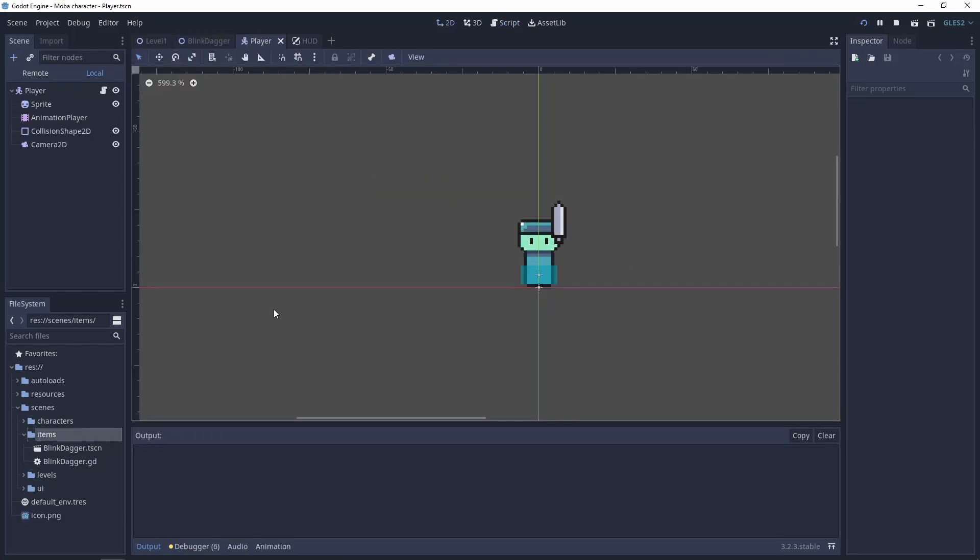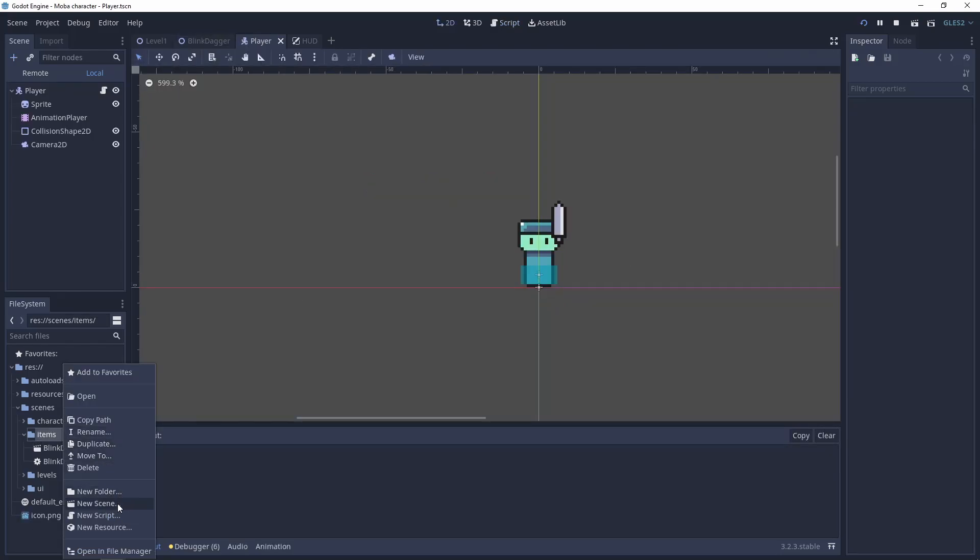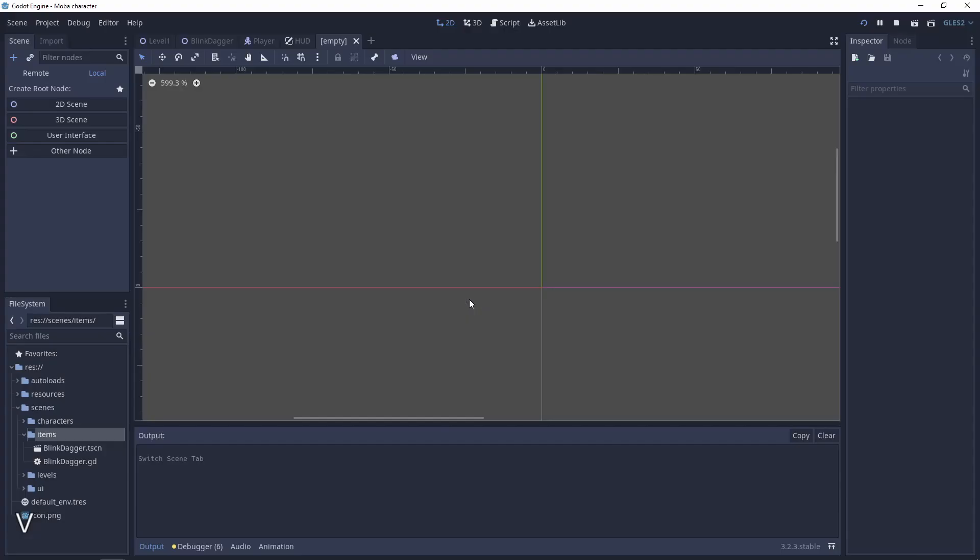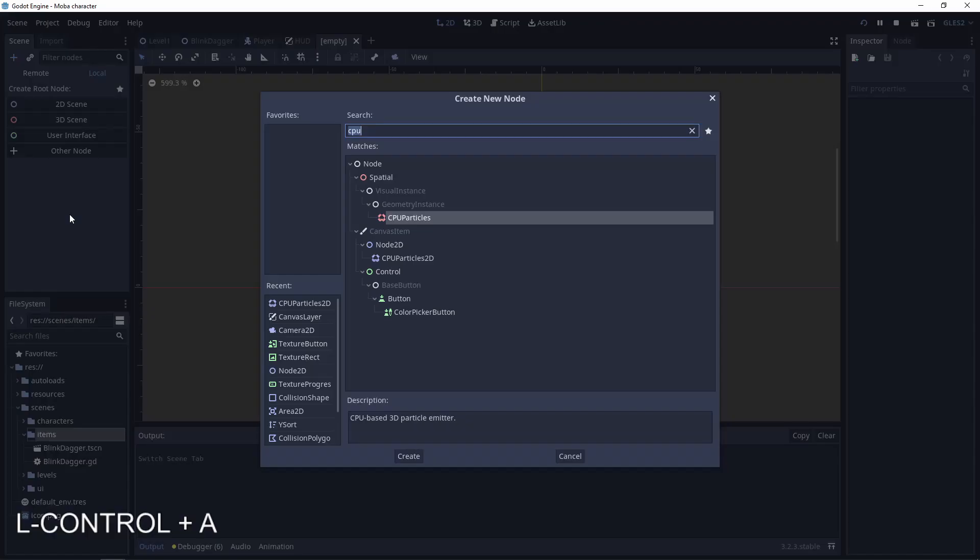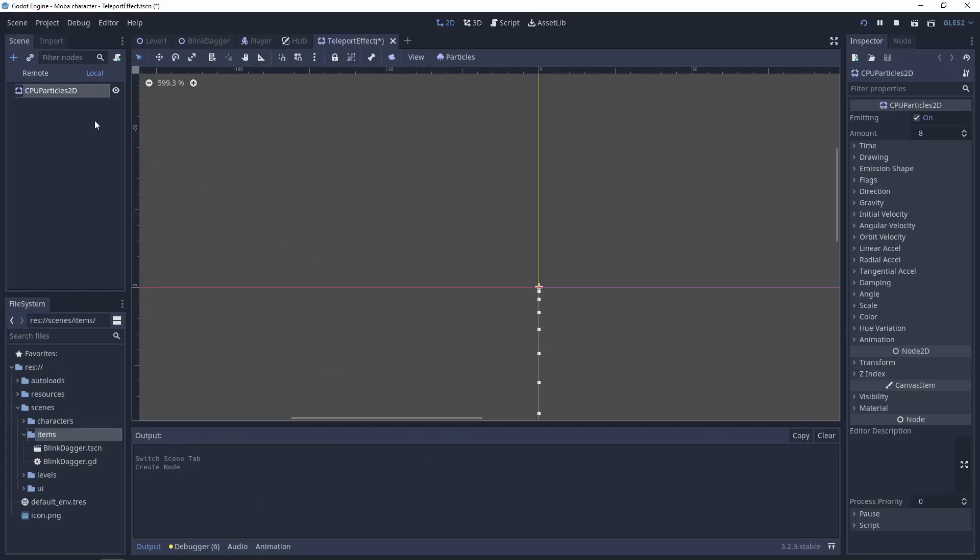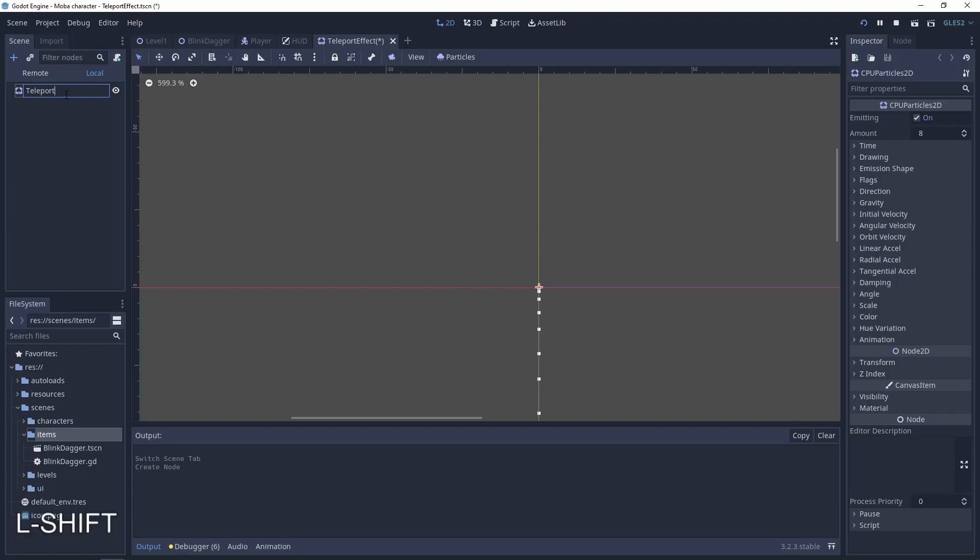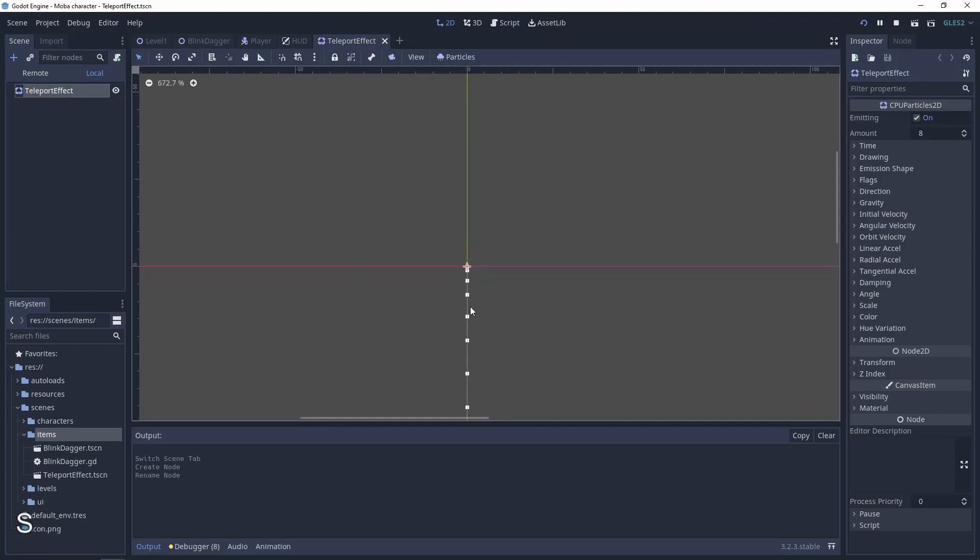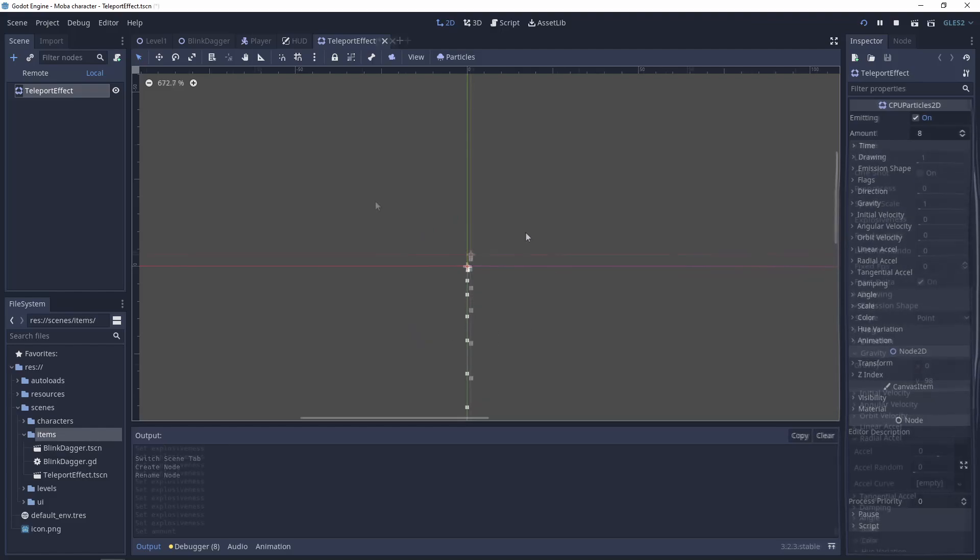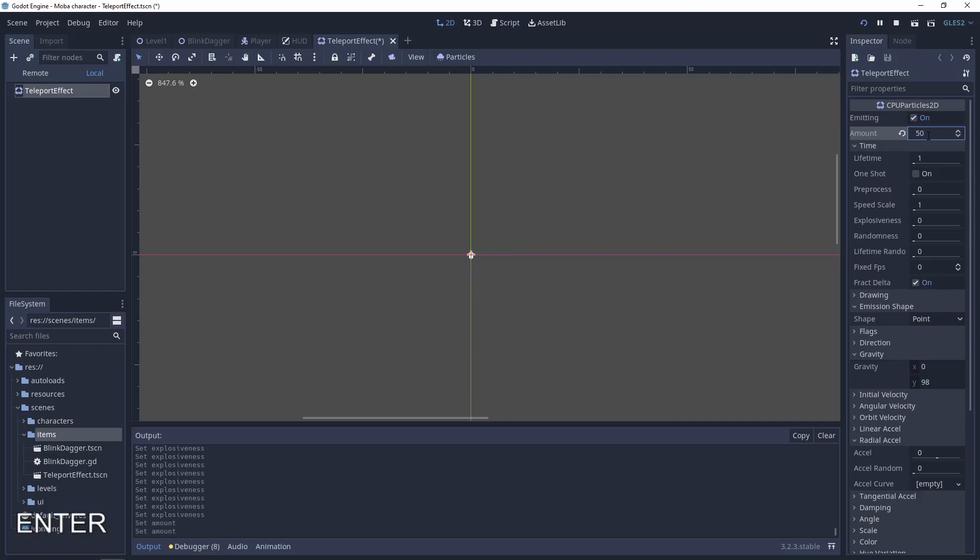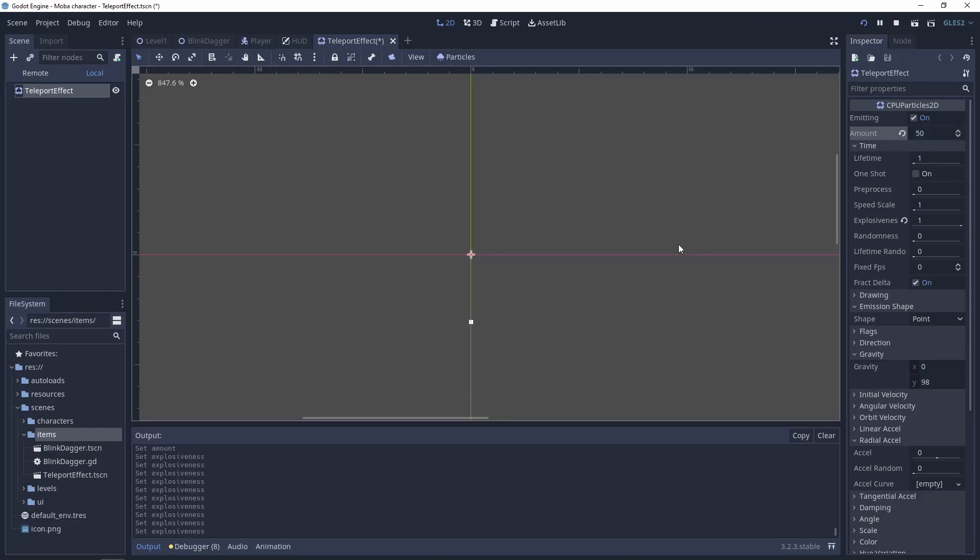The last thing we can add is a particle effect. To do this, let's create a new scene that will be our teleport effect. The root node will be a CPUParticles2D. Change the name to teleport effect and make changes to this Godot particle effect to make a simple boom effect. Let's change the amount of particles to 50.